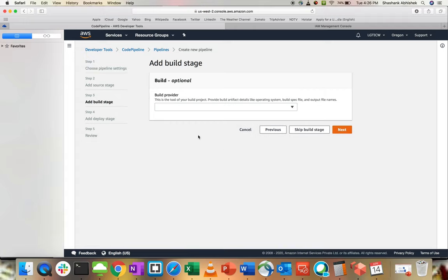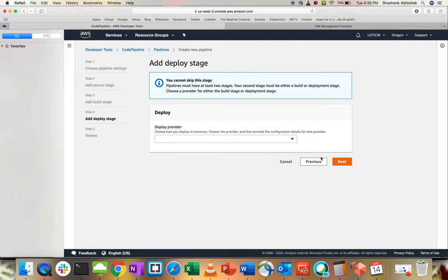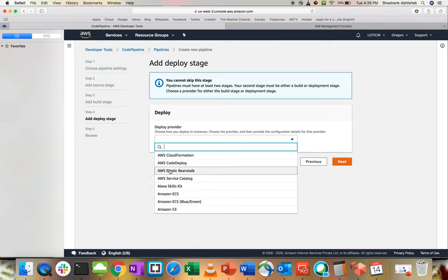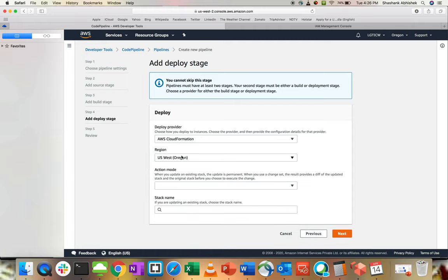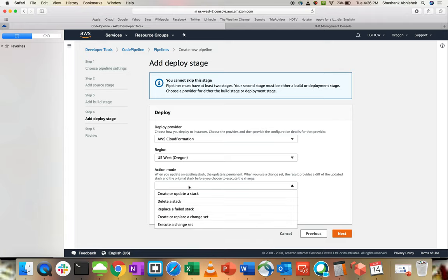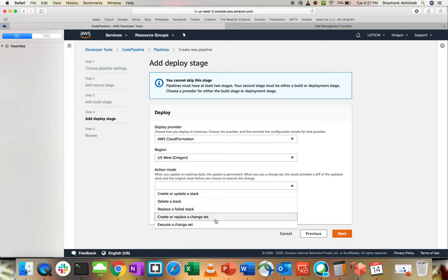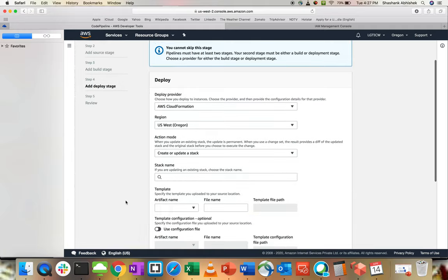I'm going to skip the build phase because that is not required for this project. We already have a CloudFormation and we are using that to create our environment. Deploy provider, we have a lot of deploy providers. You can use CodeDeploy, Elastic Beanstalk, Service Catalog, ECS, S3. For us, we have to use CloudFormation because I like CloudFormation or Terraform only because that provides us to code out our build. Action Mode: we want to create or update a stack.